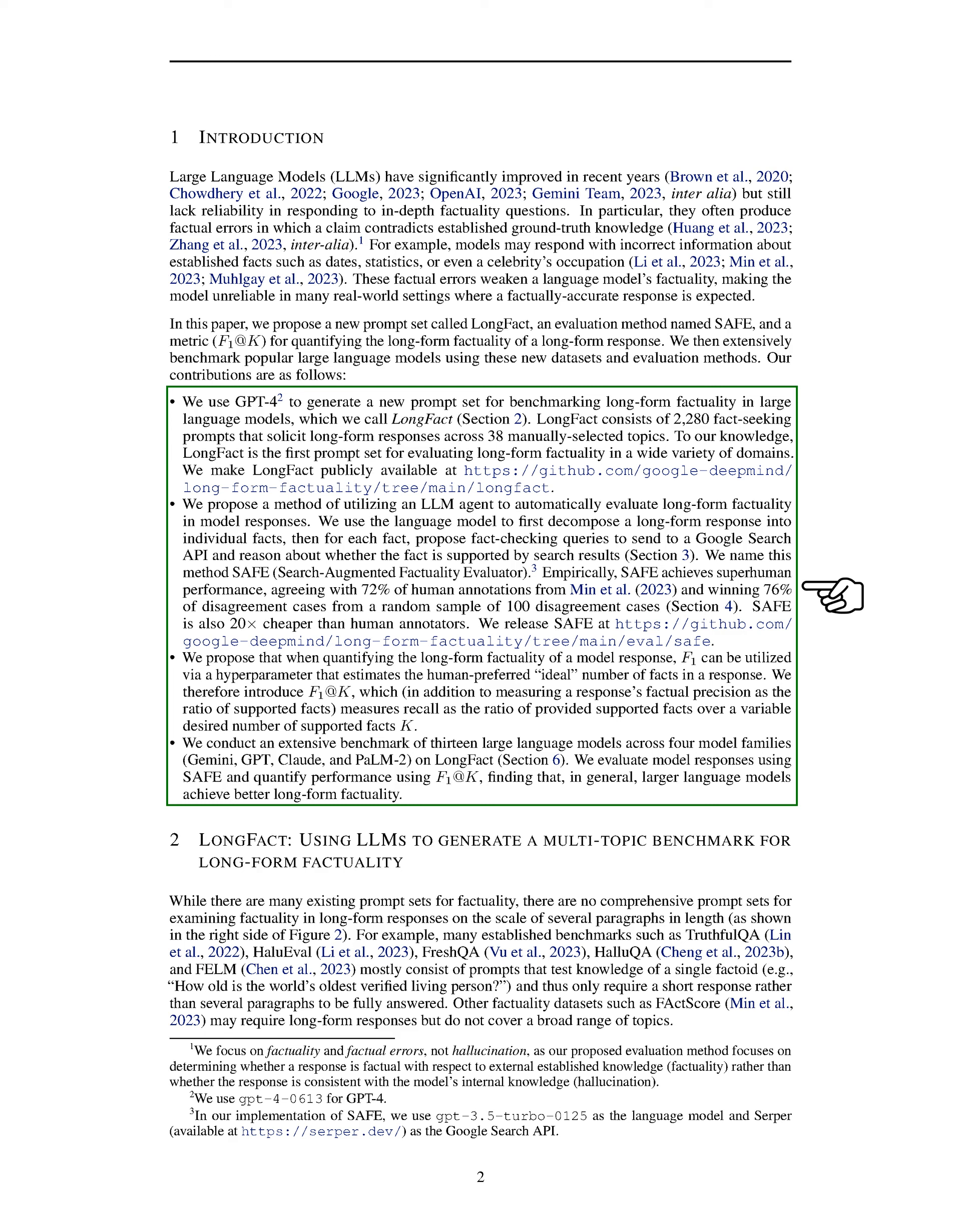Second, introducing SAFE, a method that utilizes LLMs to automatically evaluate the factuality of long-form responses. SAFE decomposes responses into individual facts, checks their accuracy using Google search queries, and achieves high accuracy compared to human annotators.